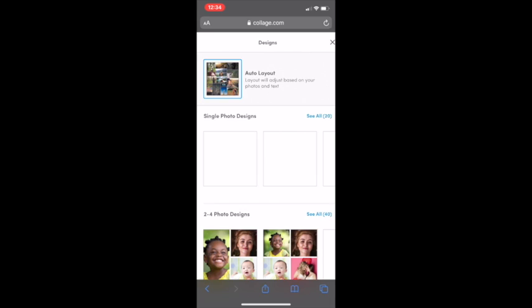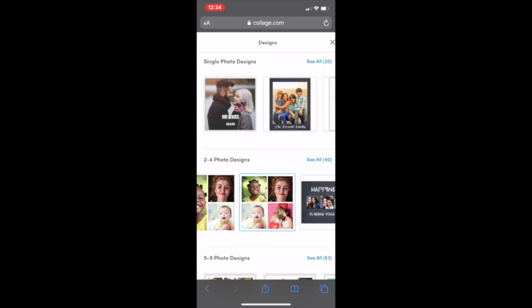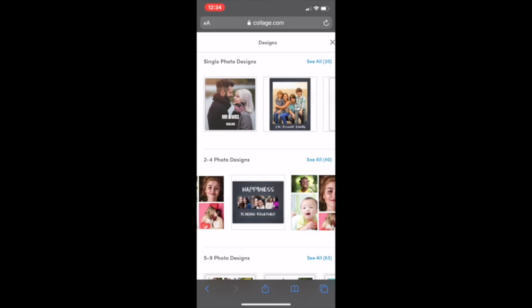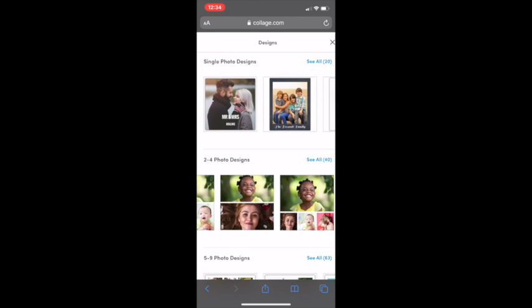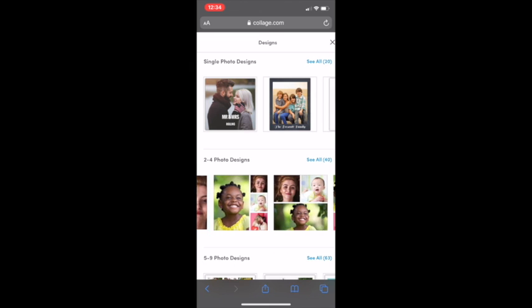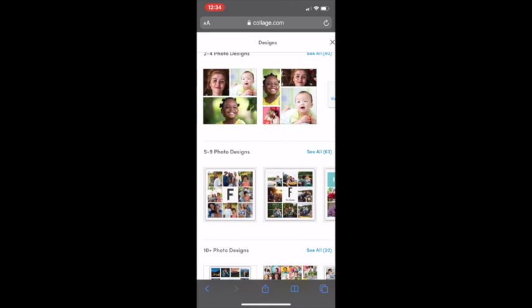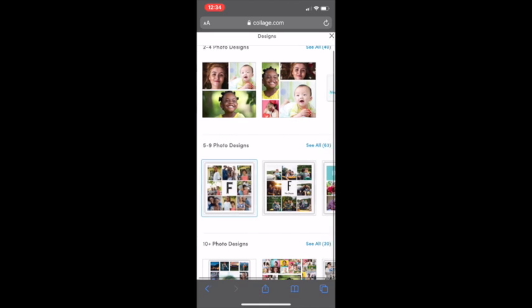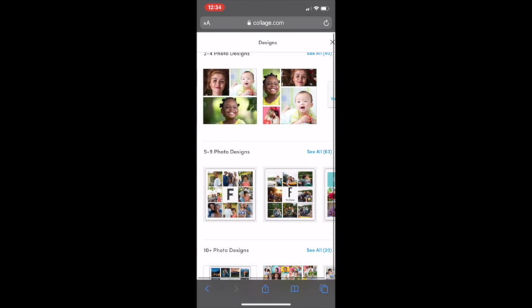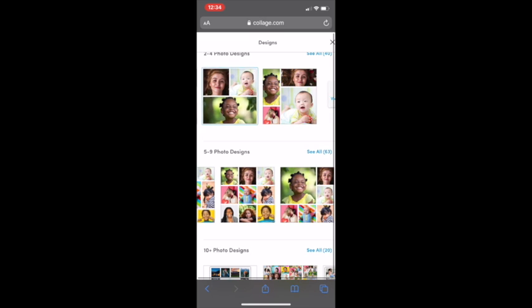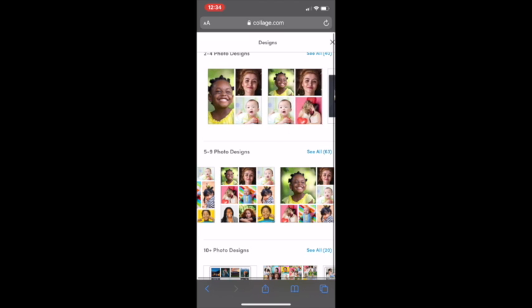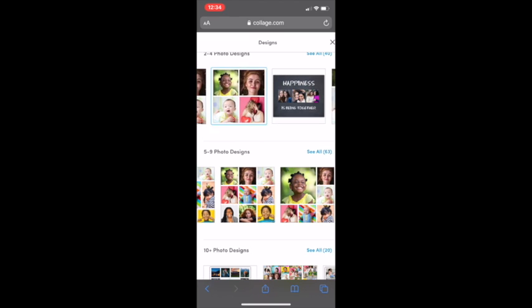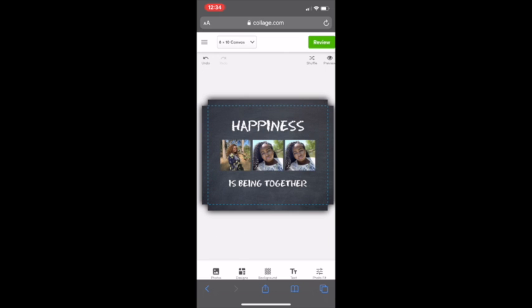We can add a design. A design is like a template of different things. Here are the different options that you can choose from. They have a lot. They have 5 to 10 photo designs, 10 photo designs. They have a lot that you can choose from. If you want like a letter in the middle or just more photos, those are definitely for you. Let's say I'm just going to choose this for now. I'm going to choose two more photos. I know that's the same photo, but I'm just doing this as an example. This is what the canvas will look like.